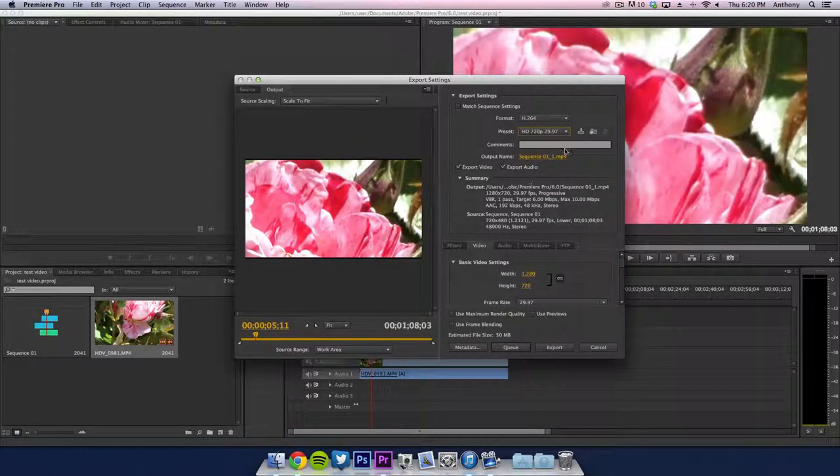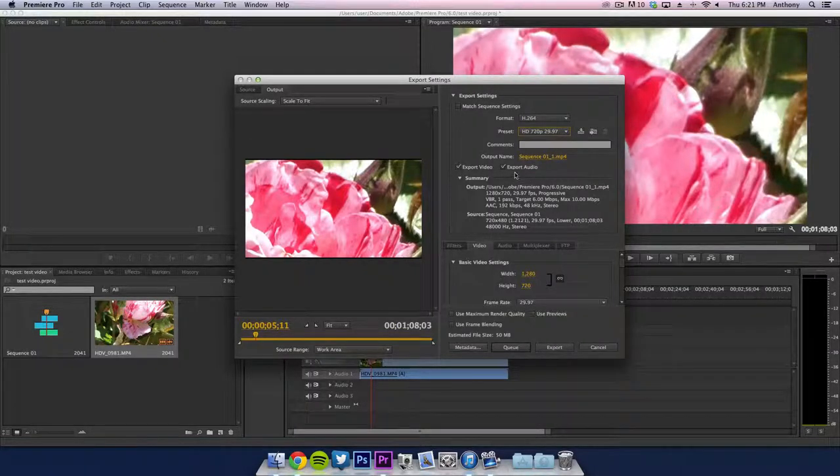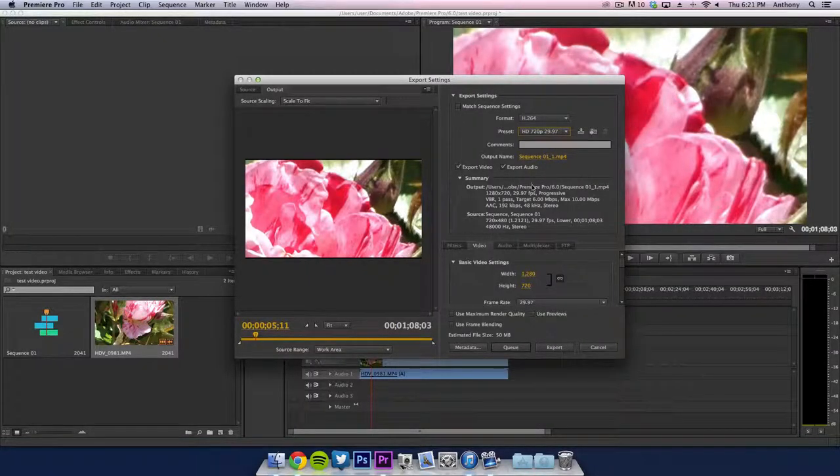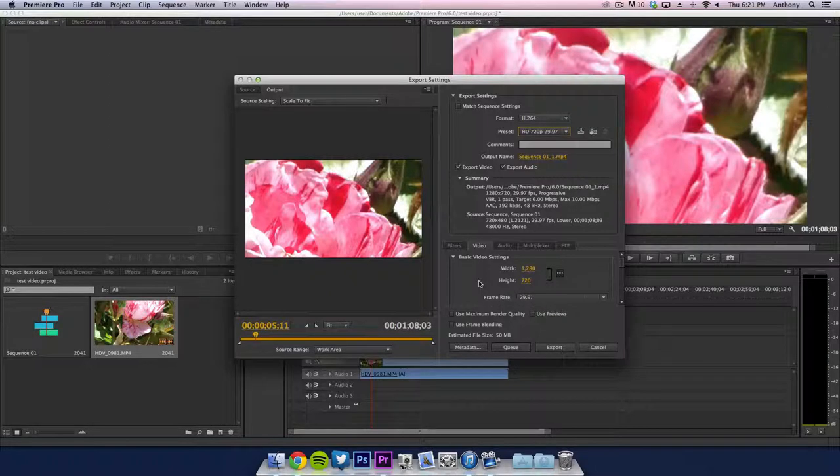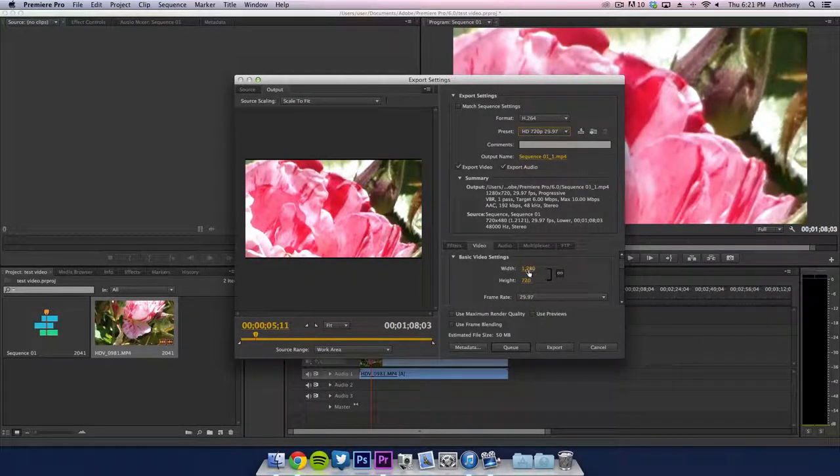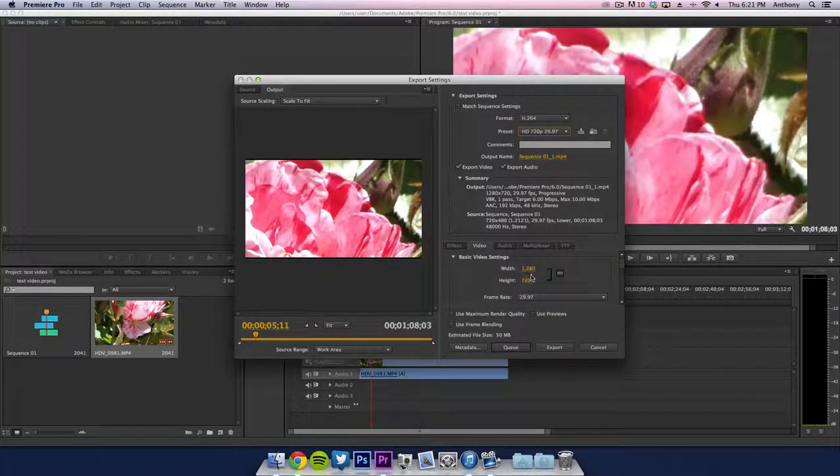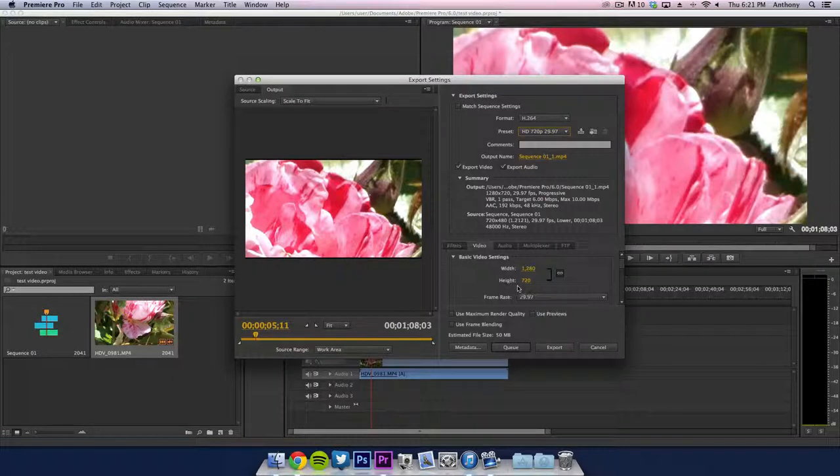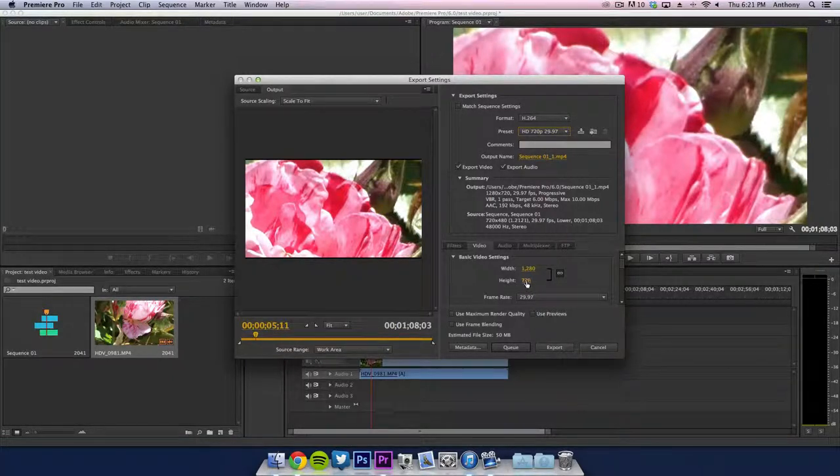Then what we're going to do is select the export video and export audio. Make sure those are checked. Then once we're in video, you want to make sure the width and height say the width says 1280 and the height says 720.